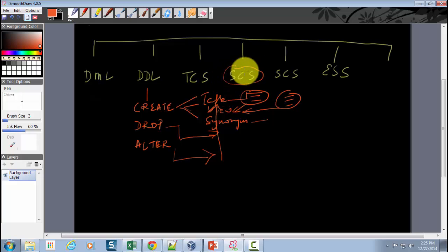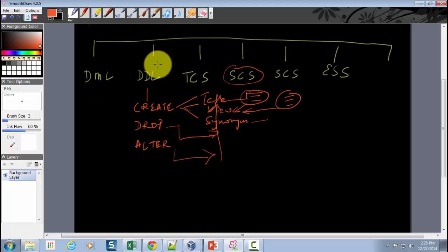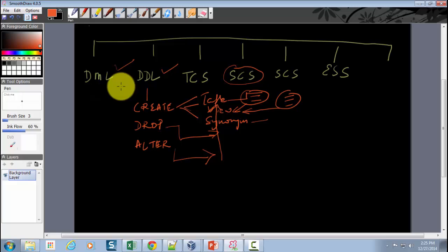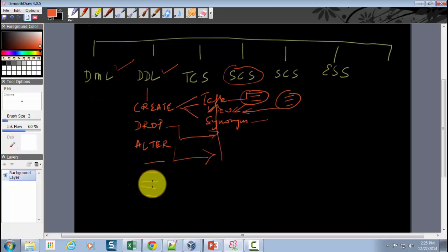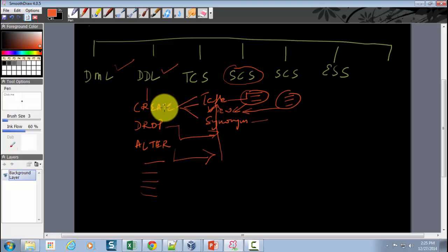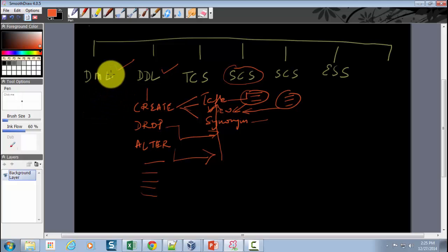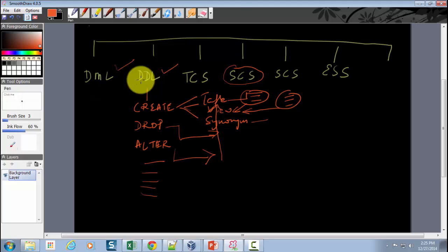We will not go deep into those commands. We will mainly be discussing DDL and DML statements. There is a subtle difference between DDL and DML statements, which I will explain once we discuss the DML statements.